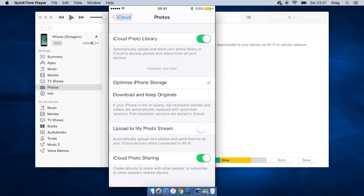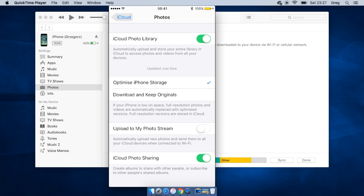And iCloud photo library turns on, and that's a good option even for small iPhones, especially for small storage devices, because a lot of your photos will be just downloaded in when you need them.